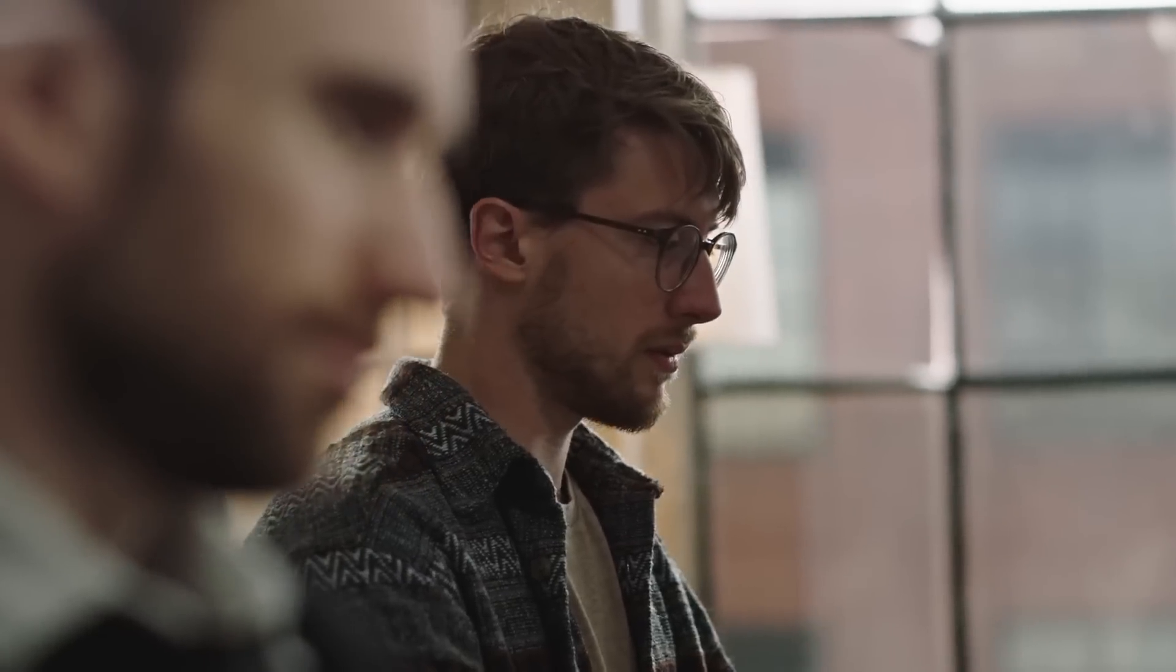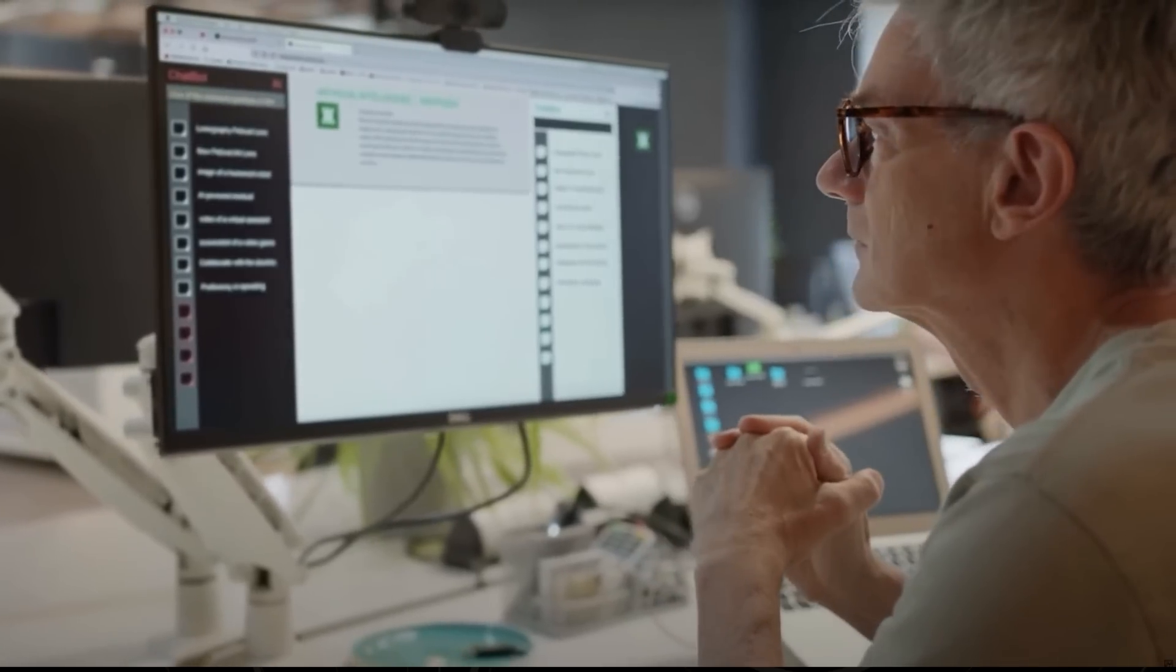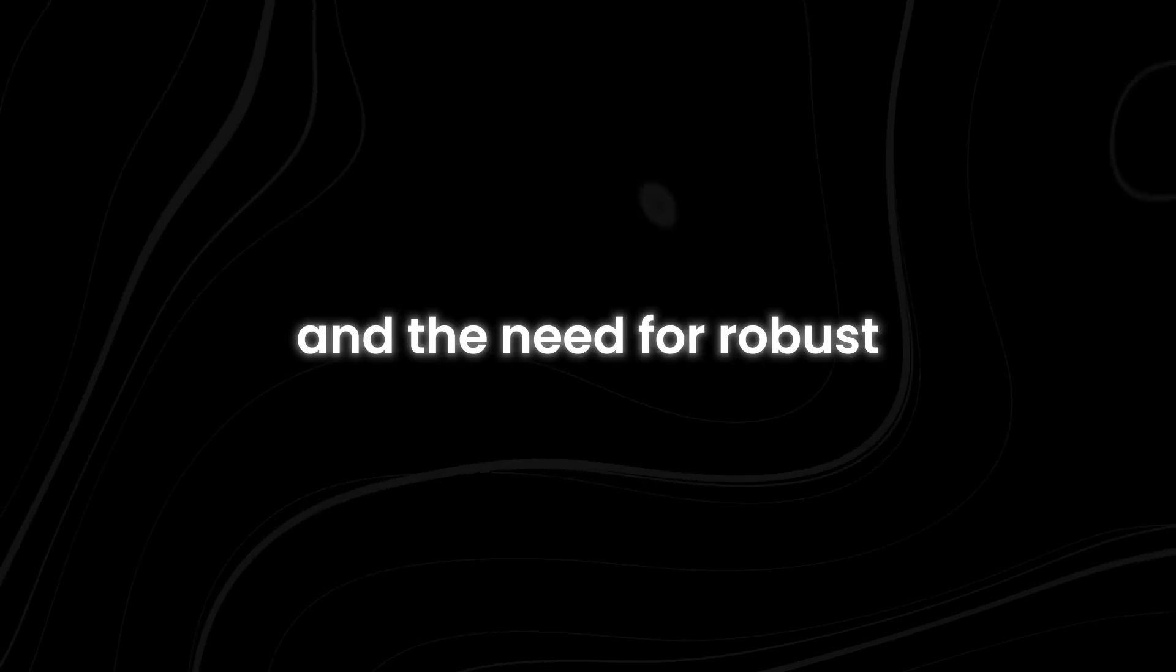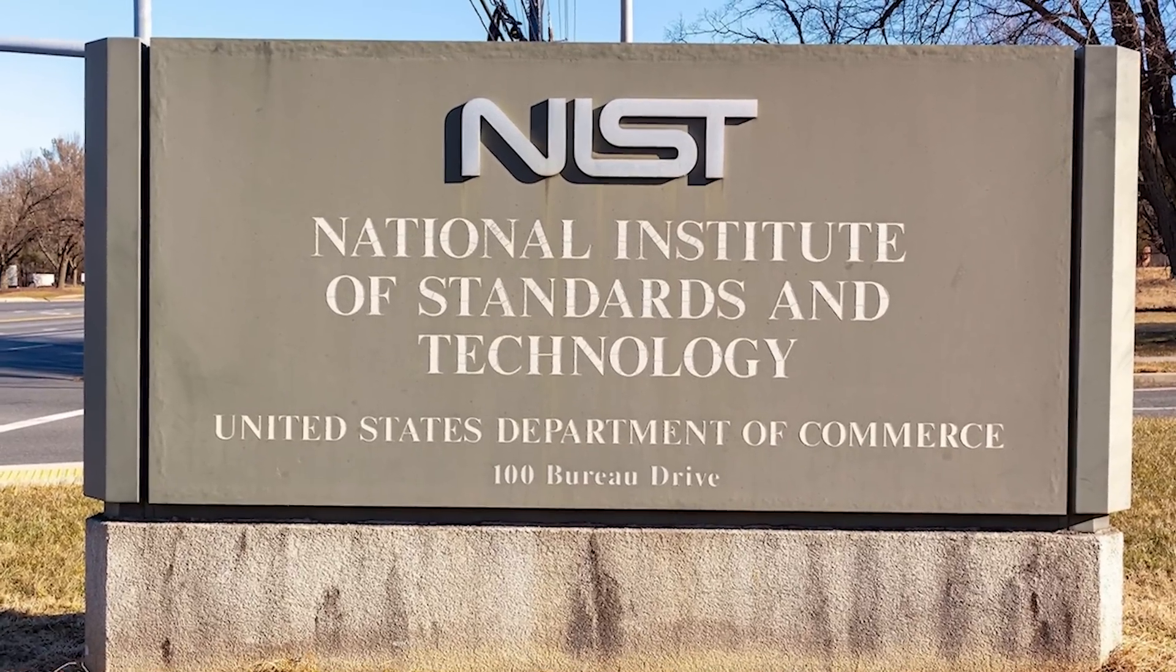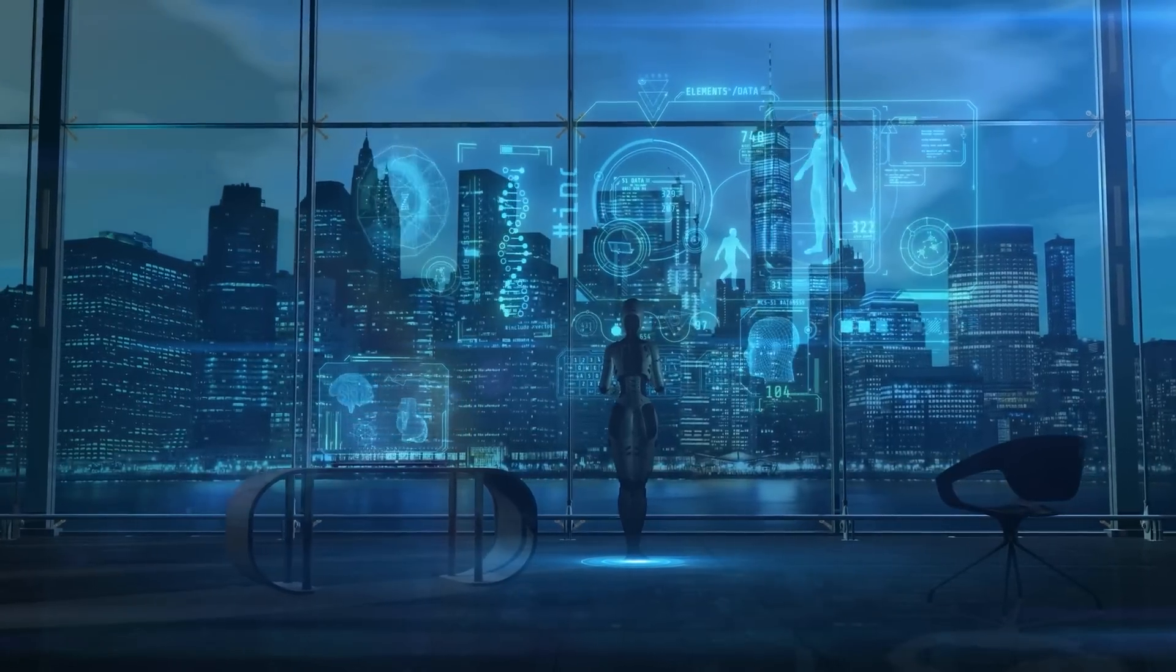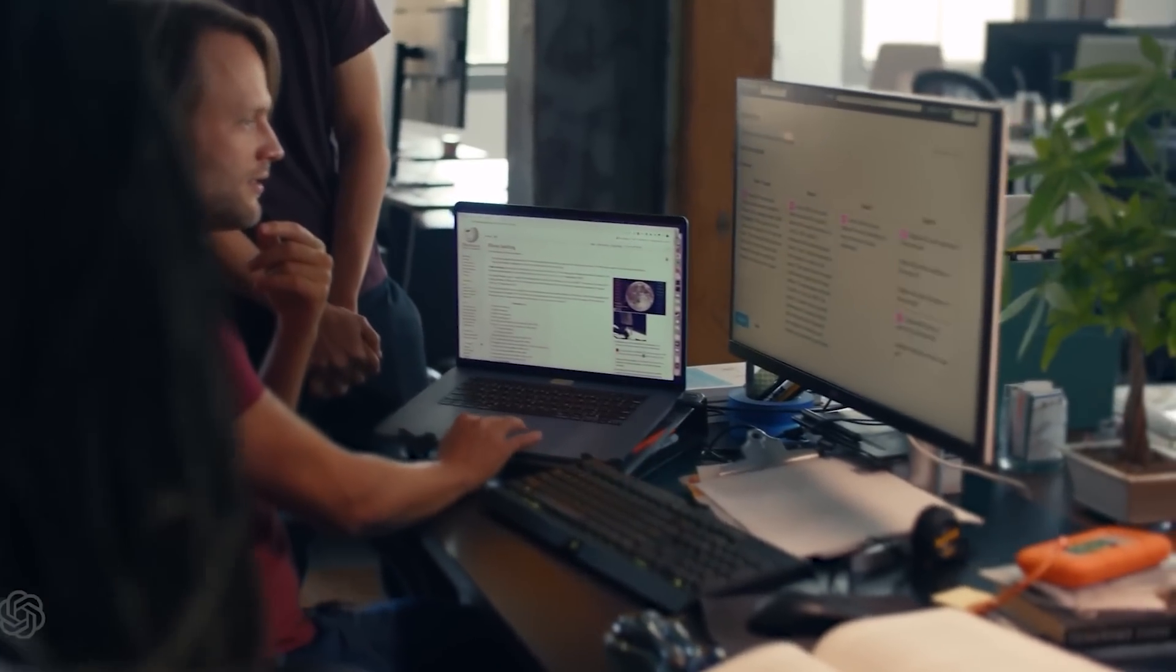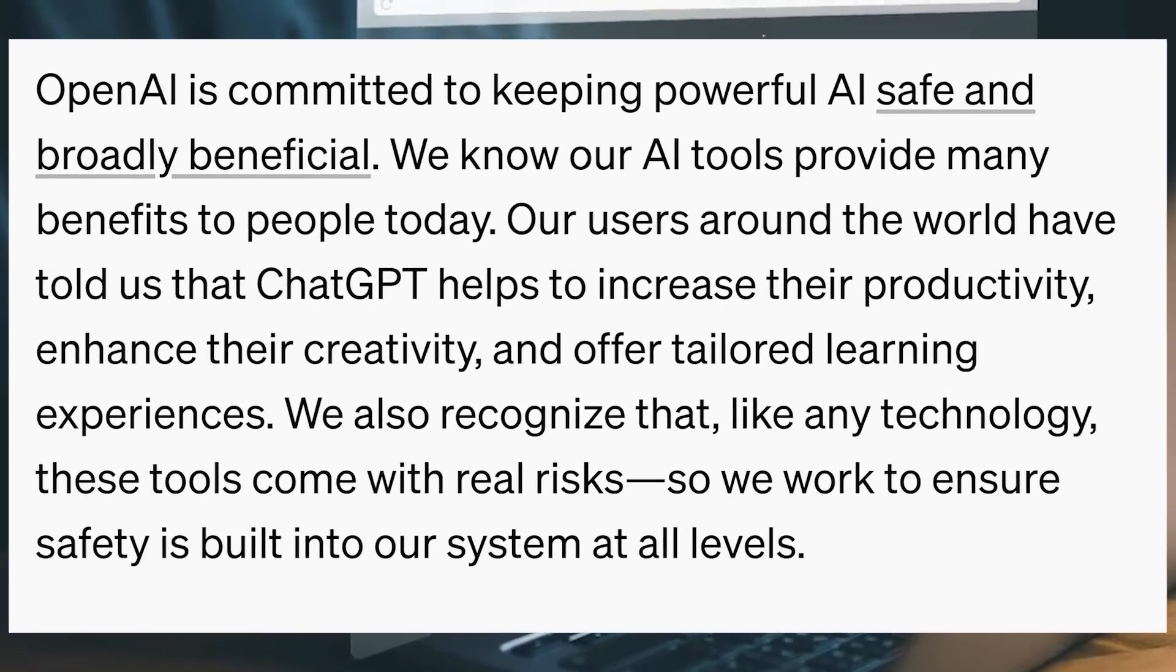The decision to partner with the USAI Safety Institute isn't just about showcasing new technology. It's a strategic move that addresses growing concerns about AI safety and the need for robust evaluation methods. The institute, established under the National Institute of Standards and Technology, NIST, is tasked with developing guidelines for AI measurement and policy. By involving this federal body in the early stages of GPT-5's development, OpenAI is sending a clear message. They're taking safety seriously.